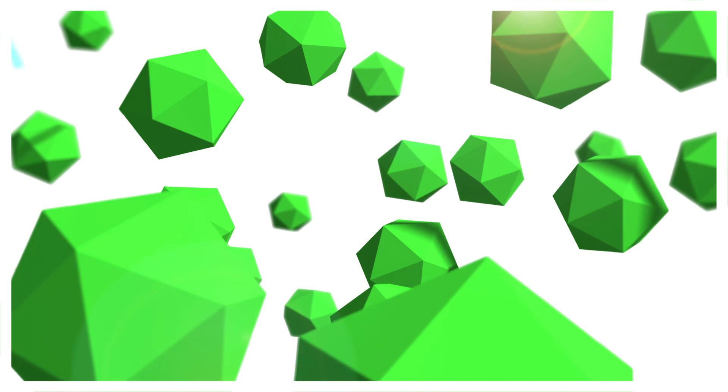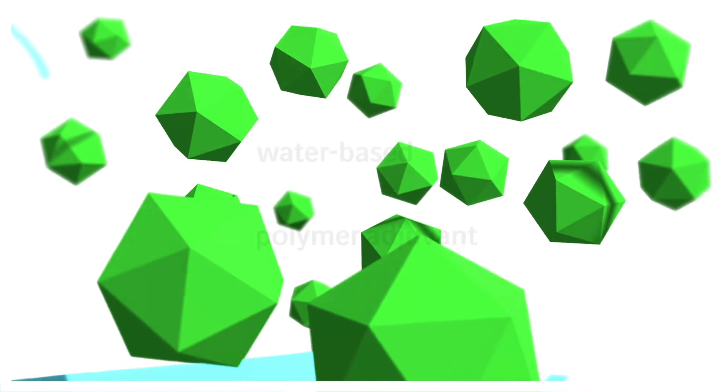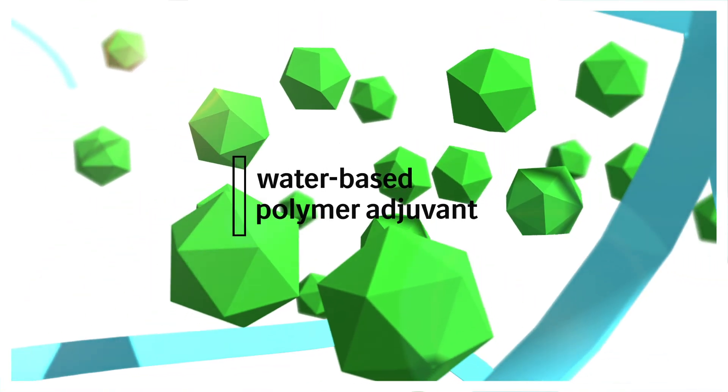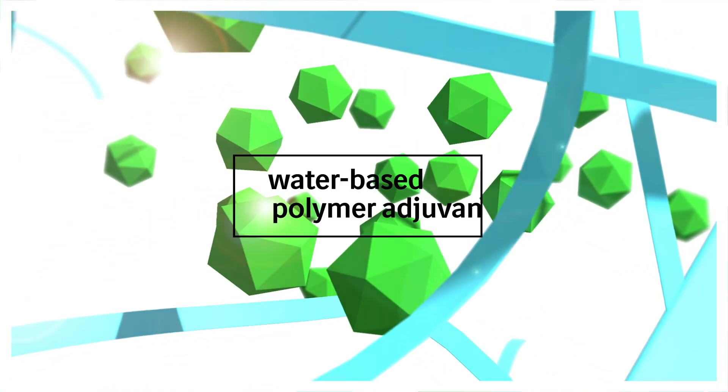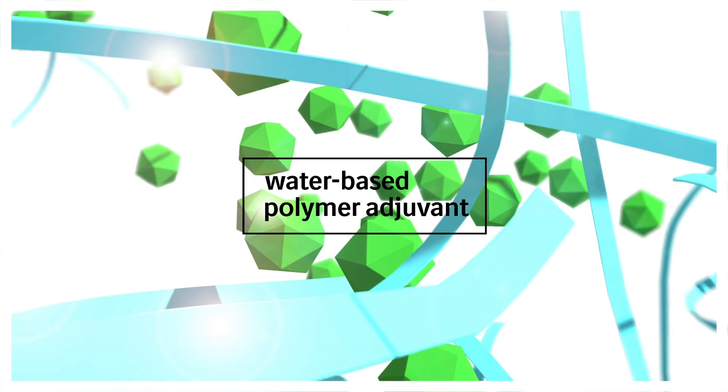The purified and concentrated VLPs are combined with InPranFlex, a proprietary water-based polymer adjuvant, as safe as saline.